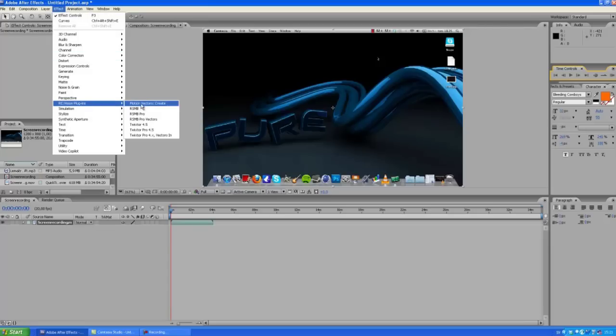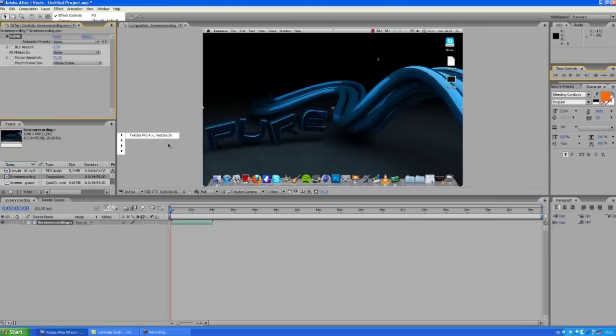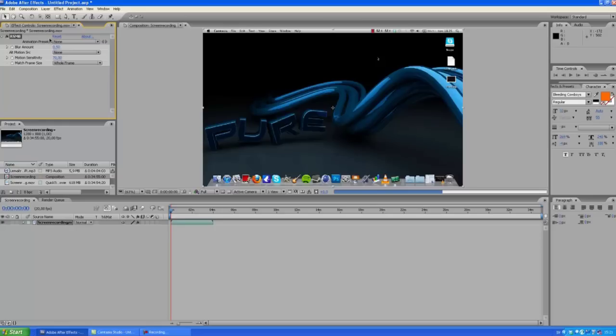If you don't already have this plugin, I'm going to maybe link a video and show you how you can get it. It's a great plugin - it means Real Smart Motion Blur and it is really smart.